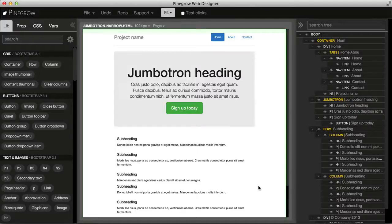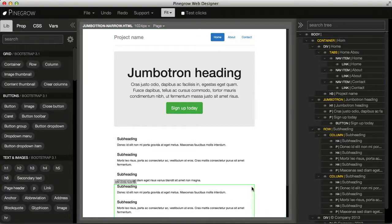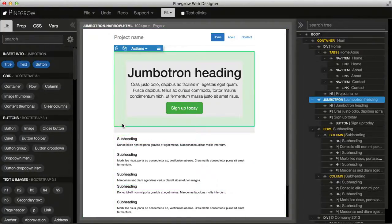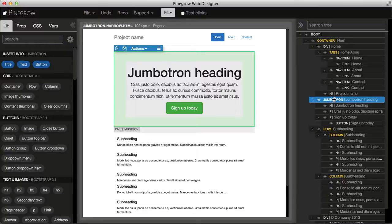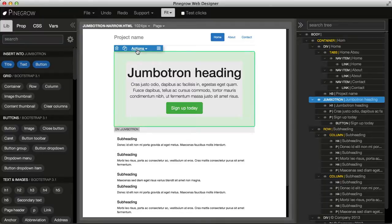Let's see how we can select elements with Pinegrow and edit their properties. The simplest way is to click on an element on the page, and you'll notice that the element gets highlighted in the tree display and gets a blue border and actions menu on the top.